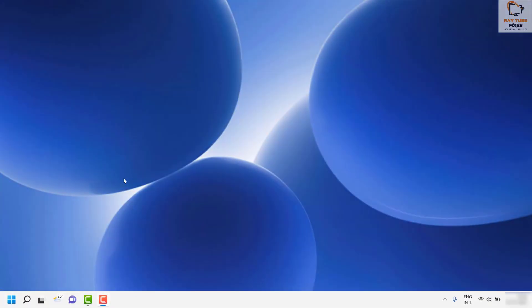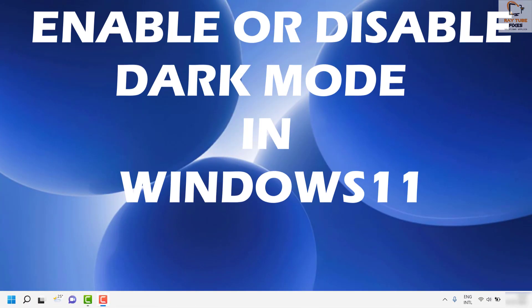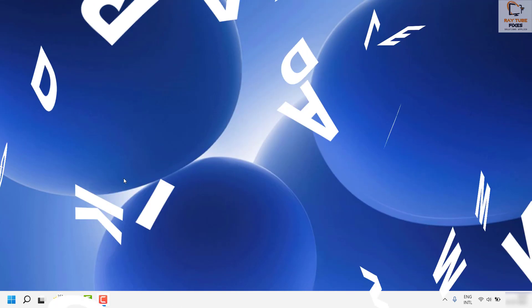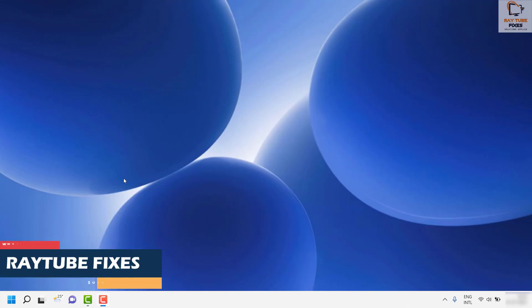Good day everyone, you're watching Raytube Fixes. In this video, I'm going to talk about how to enable and disable dark mode in Windows 11 and walk you through how to customize the different modes.